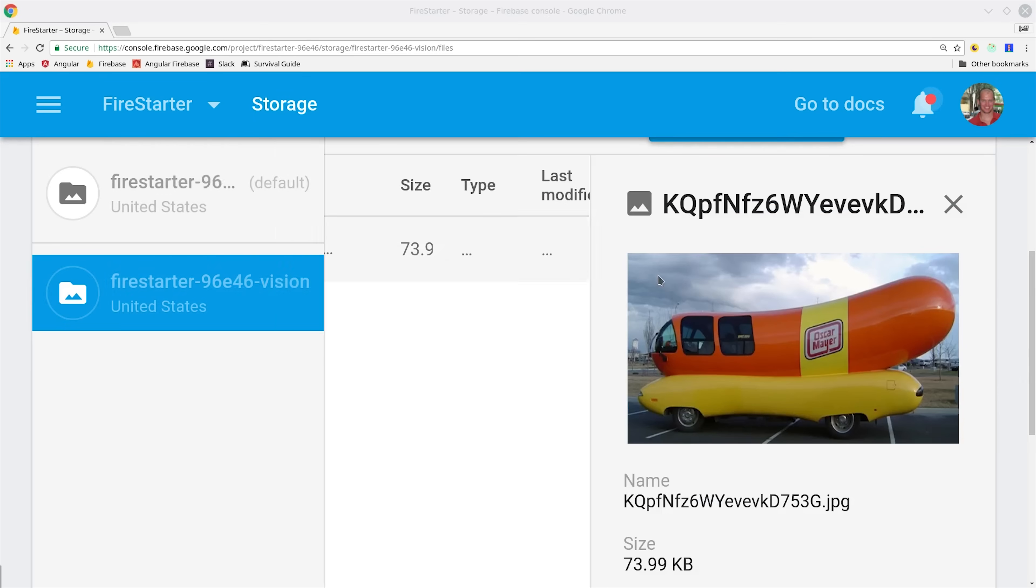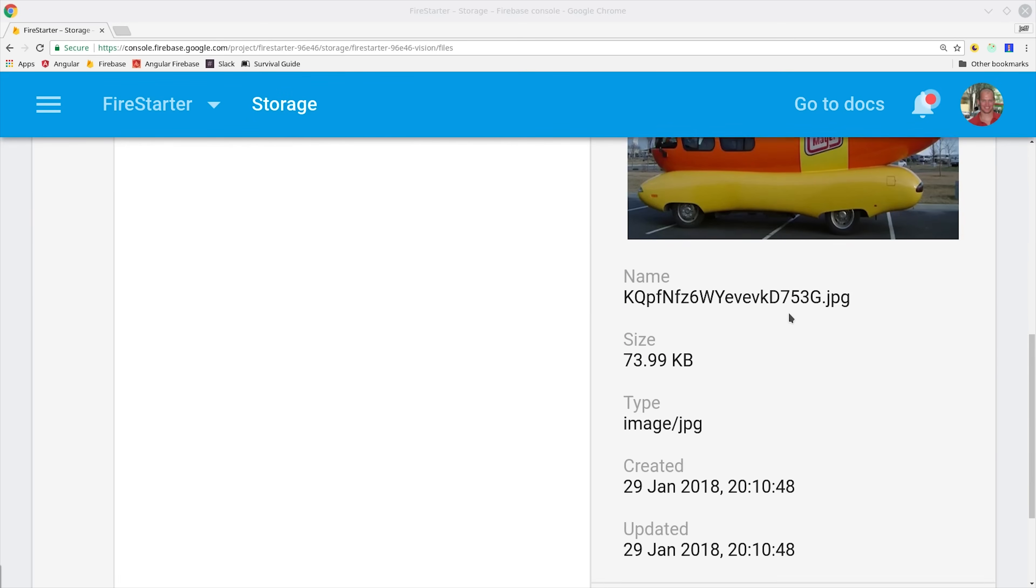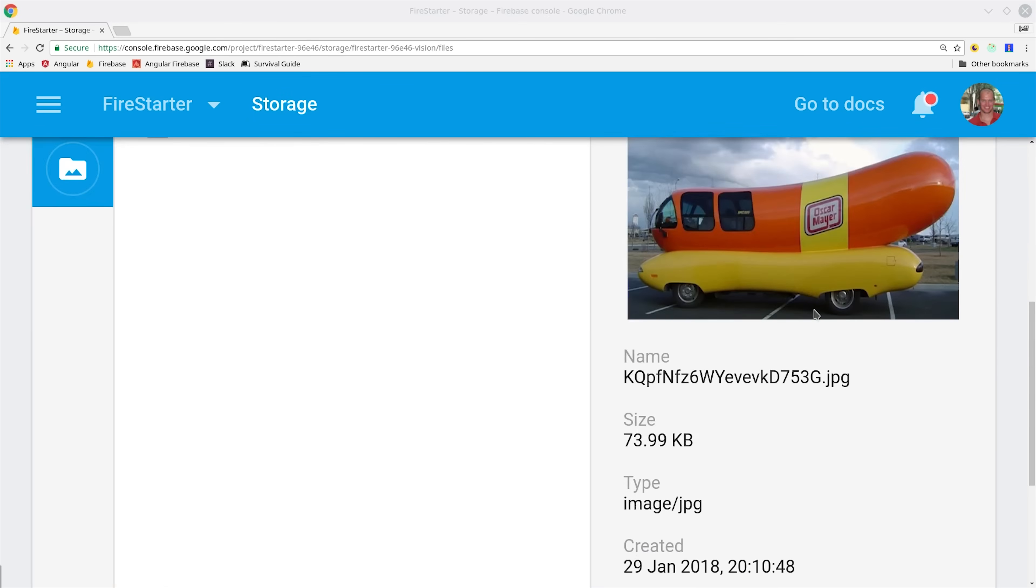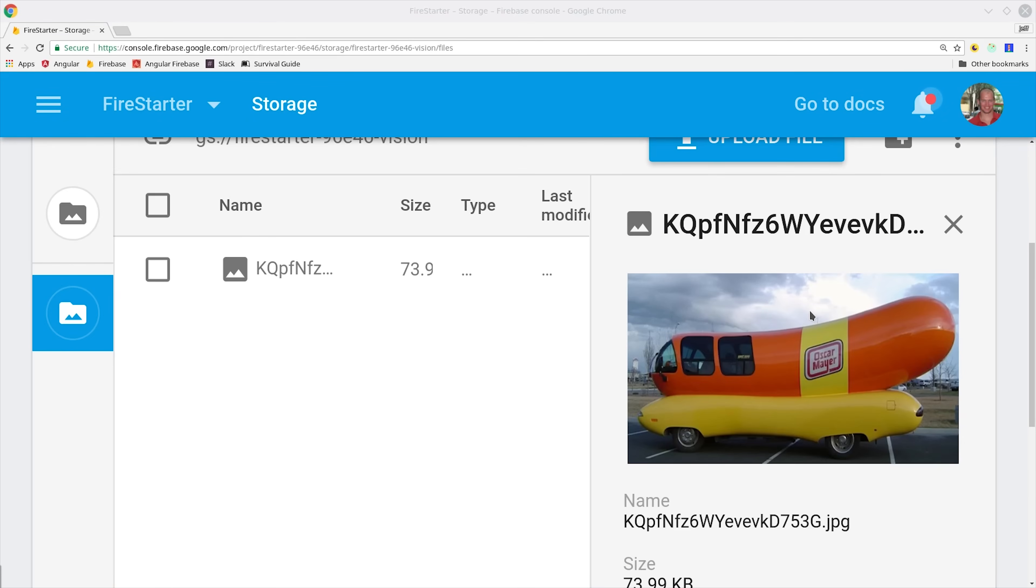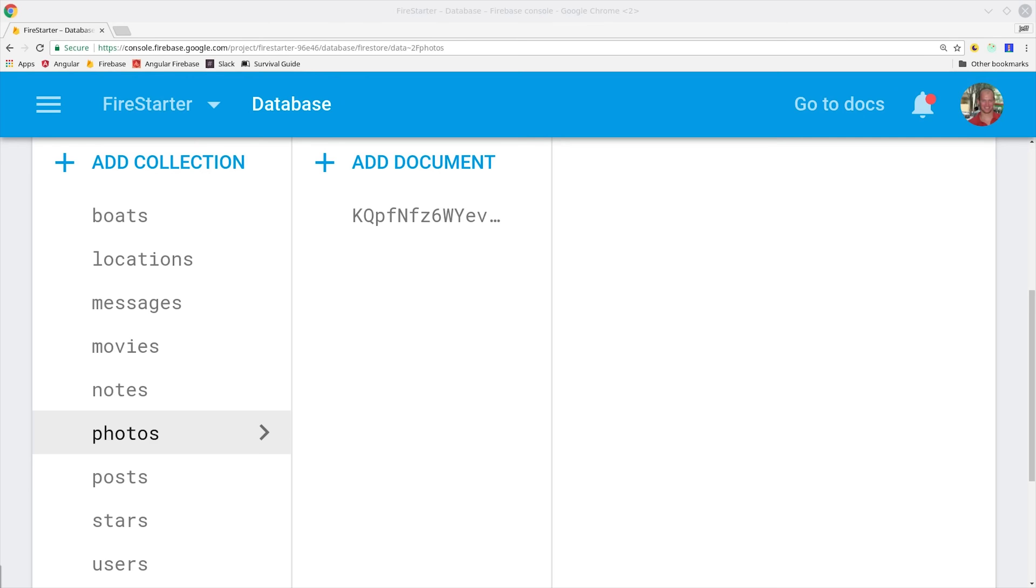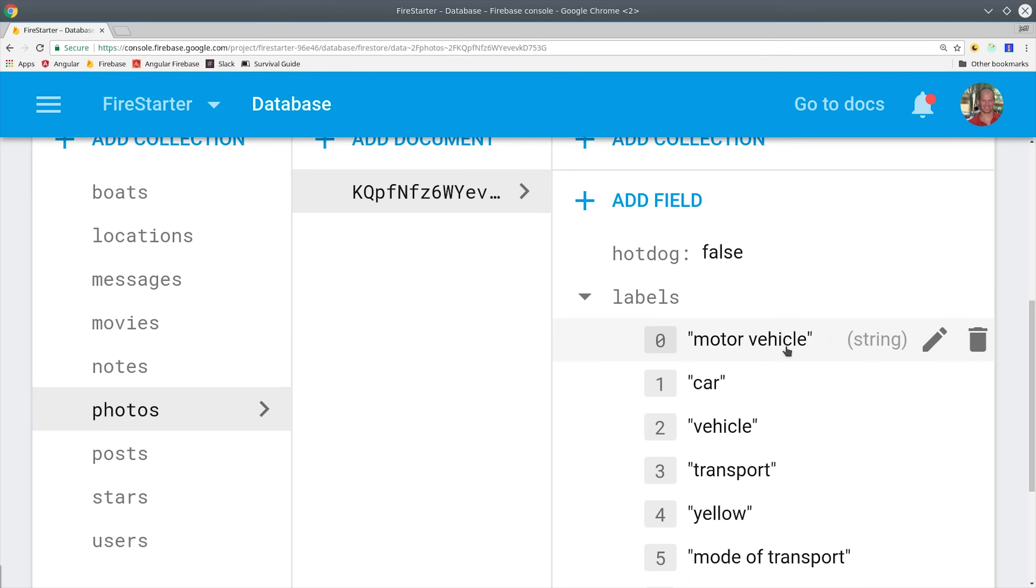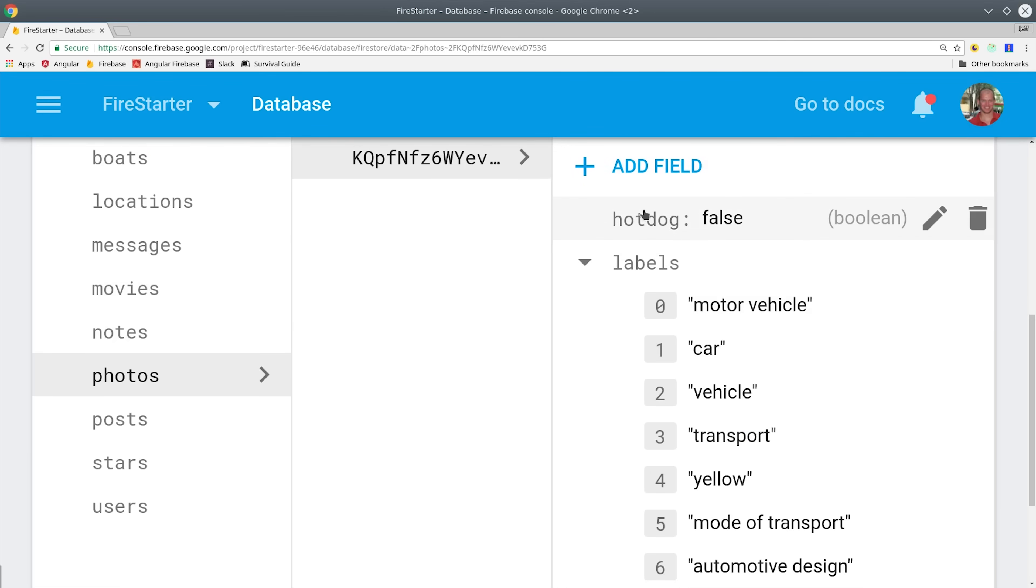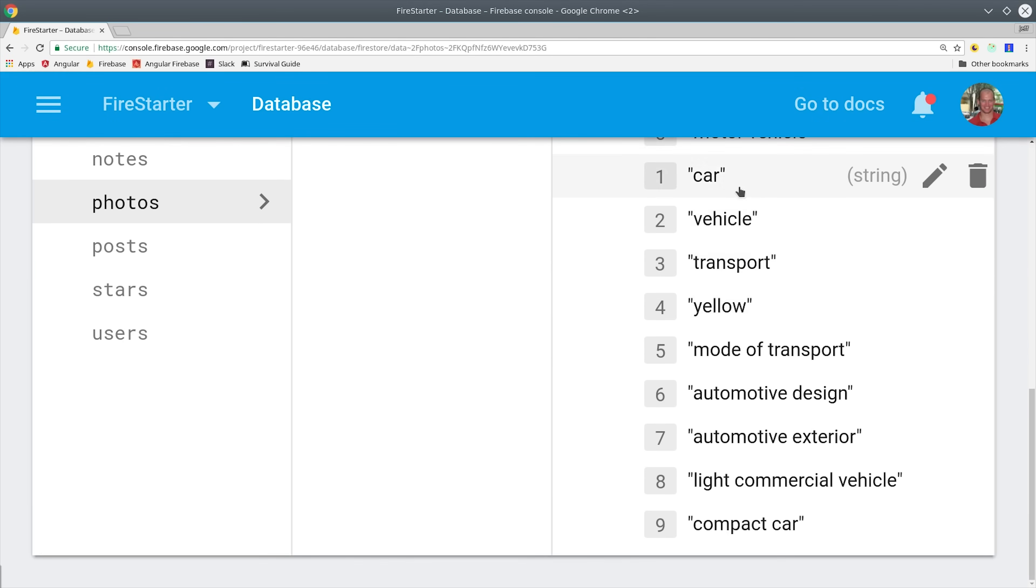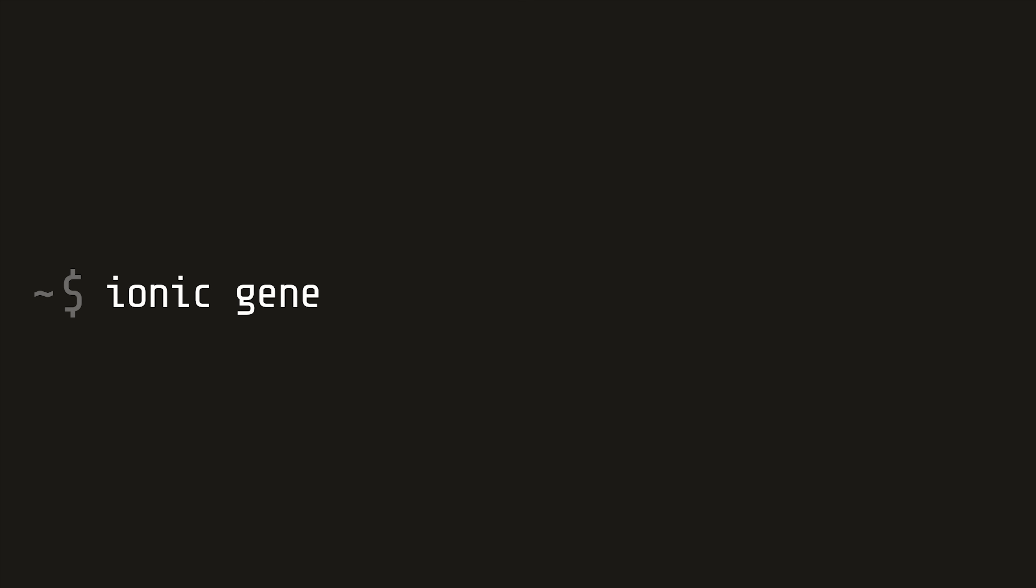Go into Firebase Storage and upload an image that you think might be a hotdog but just aren't 100% sure. Then jump over to the Firestore database and go into the photos collection and you should see a document that looks something like this. We have a hotdog boolean value and then an array of a bunch of strings that label this image. Our backend is working perfectly.